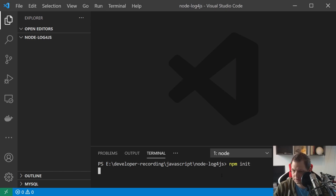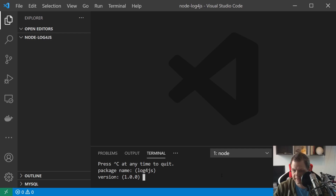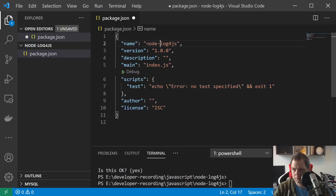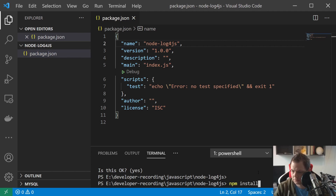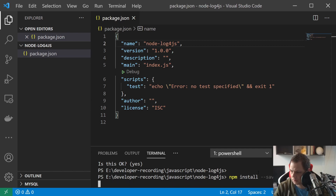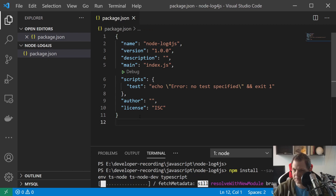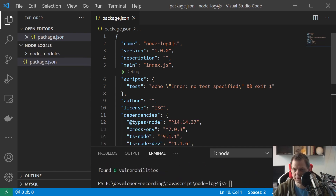The first thing we are going to do is npm init, and then the package name should be log4js. So I'll go inside here and install the dependencies. We say npm install, and we need ts-node, cross-env, ts-node-dev, and TypeScript. Let's install everything — it's done, and you can see all the packages installed.